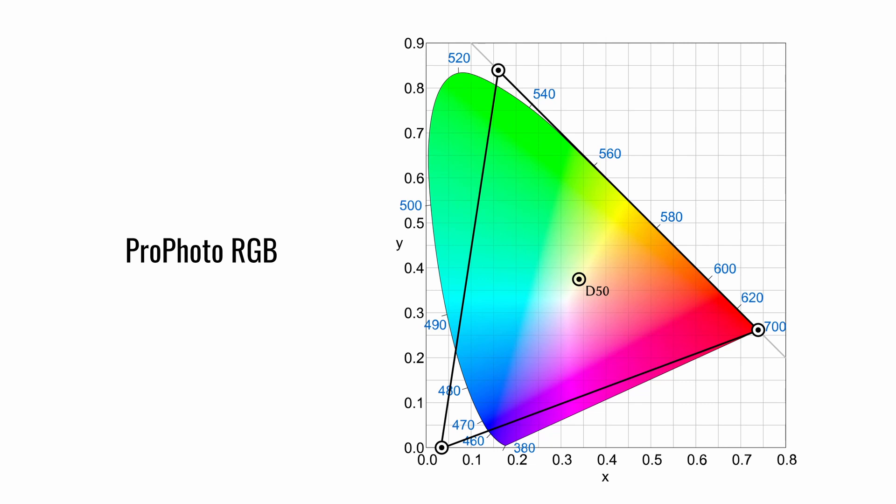An interesting quirk of this color space is that some of the points in the space represent imaginary colors that do not exist and are not visible. But that has no impact on your images.